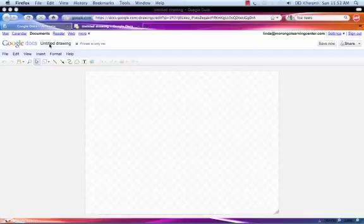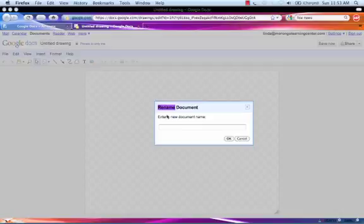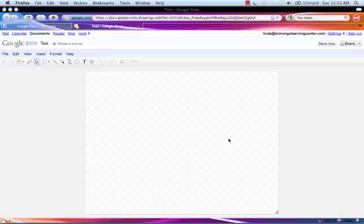The next thing you'll do is give your drawing a title. Double-click the words Untitled Drawing. That will open the window that lets you give it a new name. We'll call this one Test. Click OK and your file is named.